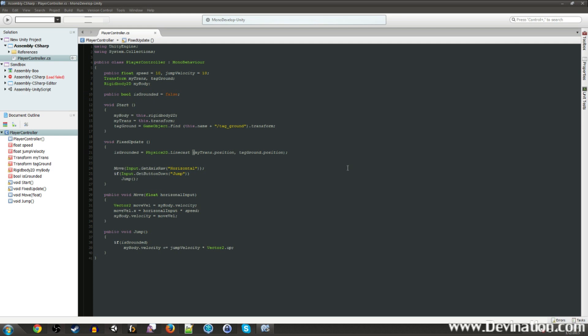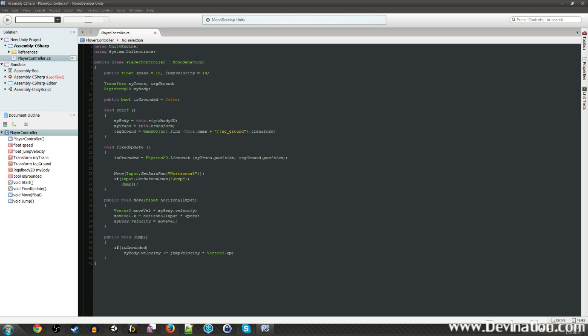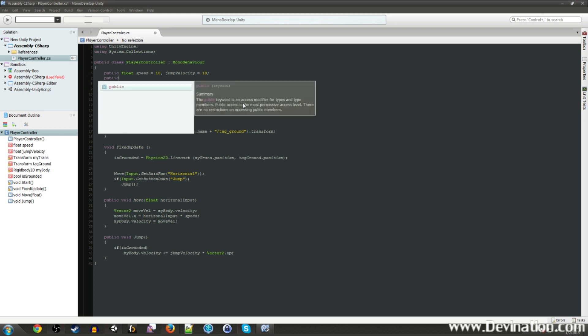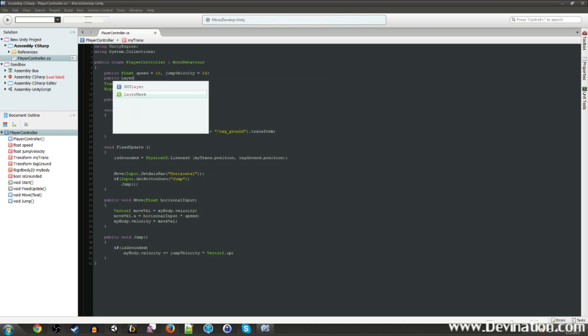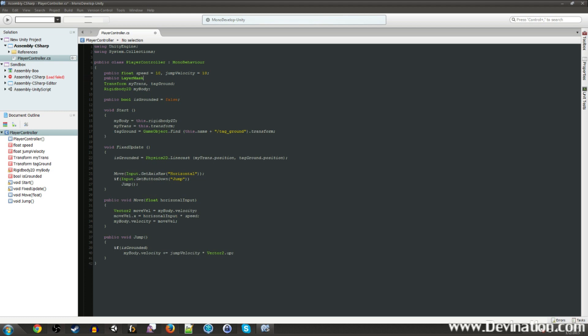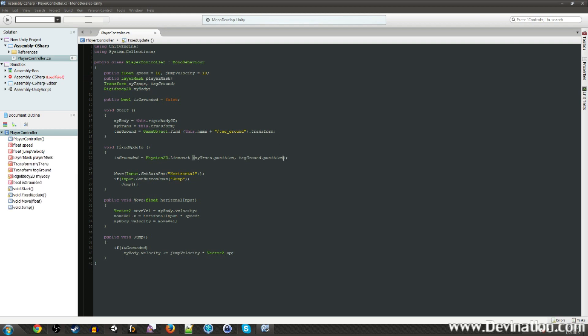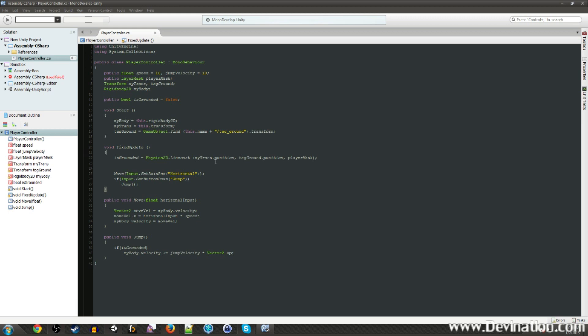So to make it ignore that player game object, we're going to have to add in, I'm going to make another variable, make it a public layer mask, and we'll call this the player mask. And we're going to add that in to here. So now this layer mask argument at the end is an optional argument, but it pretty much says, all right, anything that's not included in this layer mask, ignore it.